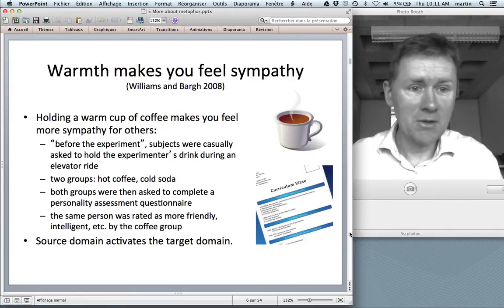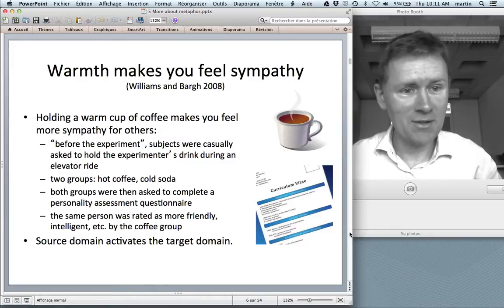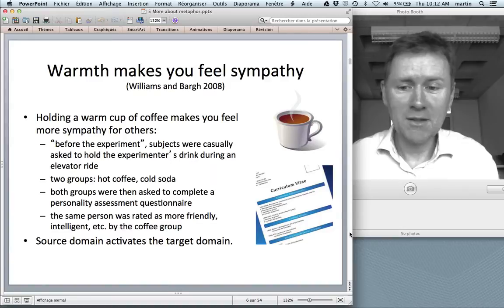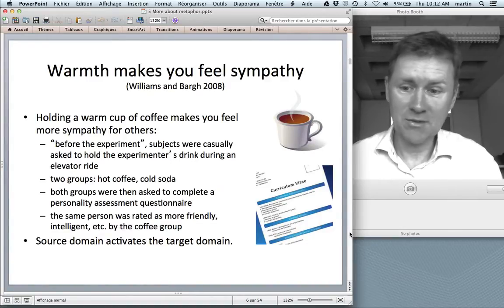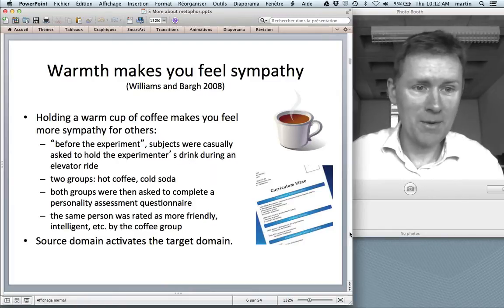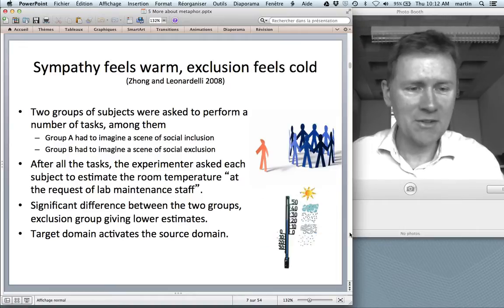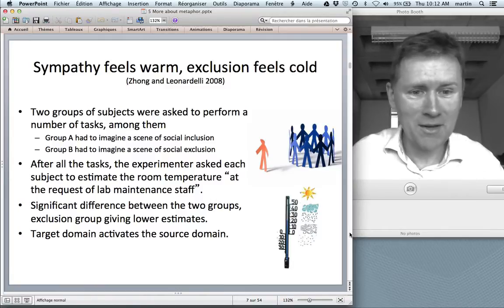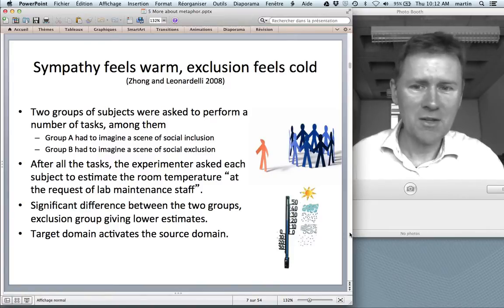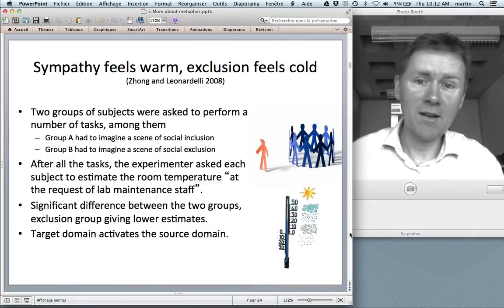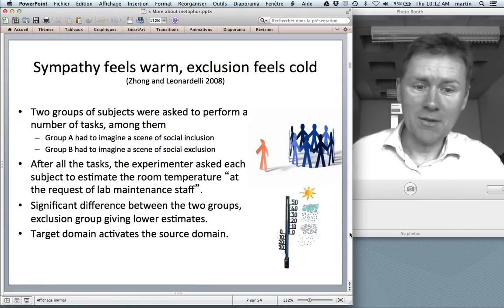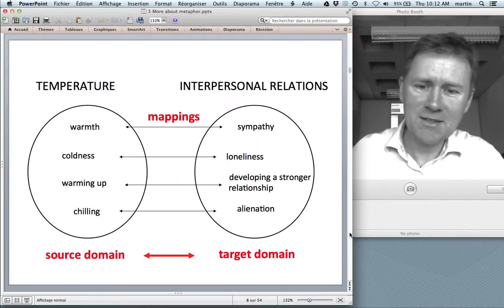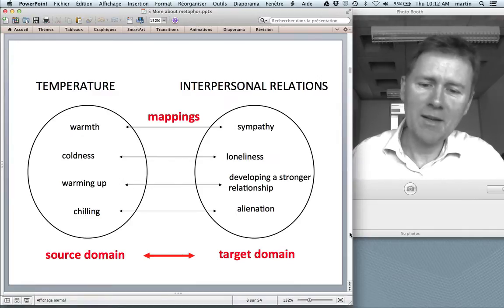I also discussed empirical studies showing these connections between target domain and source domain are cognitively and psychologically real. For instance, holding a warm cup of coffee can actually make you feel more sympathetic towards others — a link between the source domain and target domain in online reasoning. We can represent this in a diagram with bidirectional arrows between source and target domain.